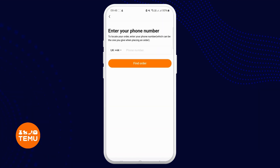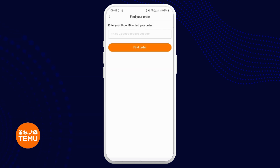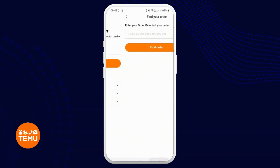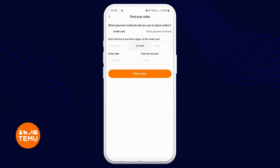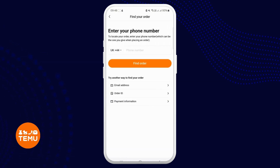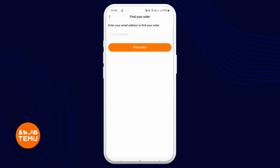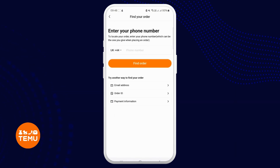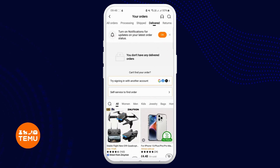For locating a specific order, click on the search service and input your order ID, email, payment method, or phone number. Additionally, you have the option to check your evaluations for previously rated products.